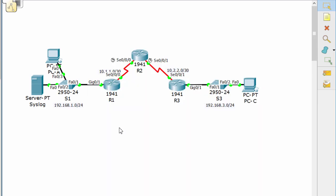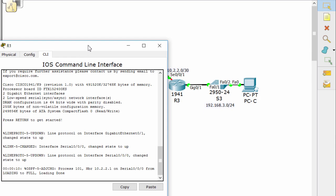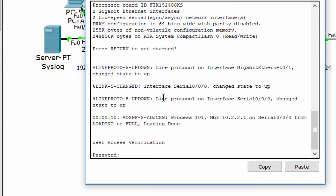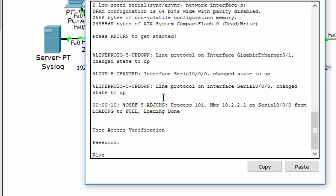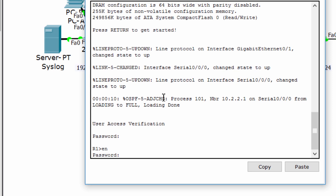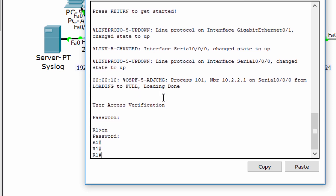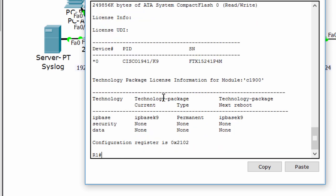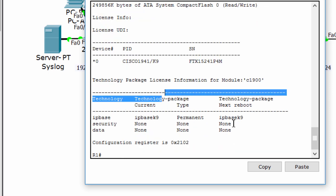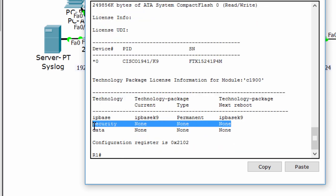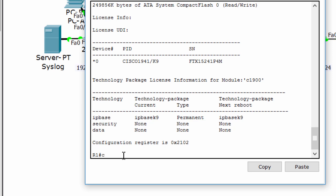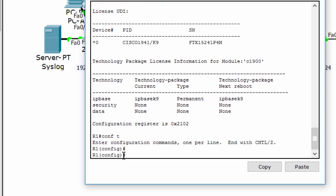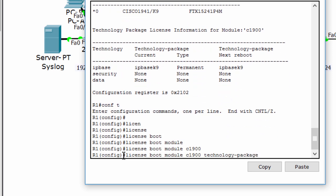Now we'll configure IPS on Router 1. We have to check that Router 1 has an active security package. This router does not have an active security package, so we have to enable it and reload the router.